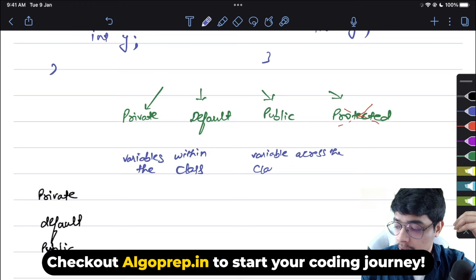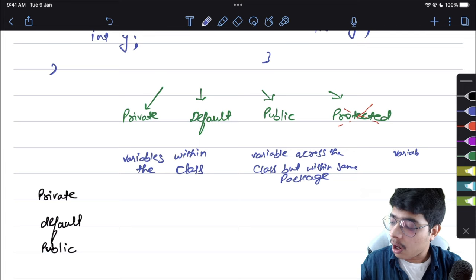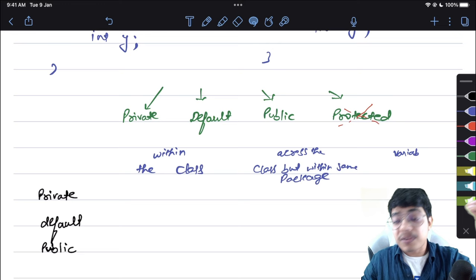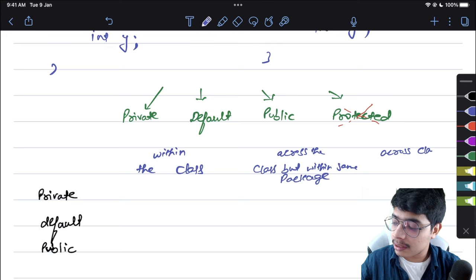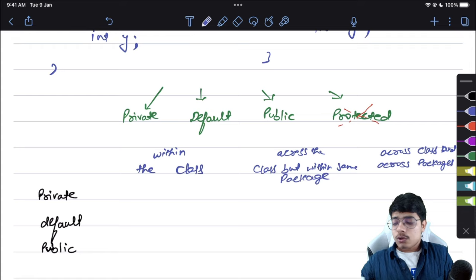The second row is 'across the class but within the same package', meaning within the same folder. The third row is 'across classes and across packages'. These are the three scope levels we'll examine for each access modifier.